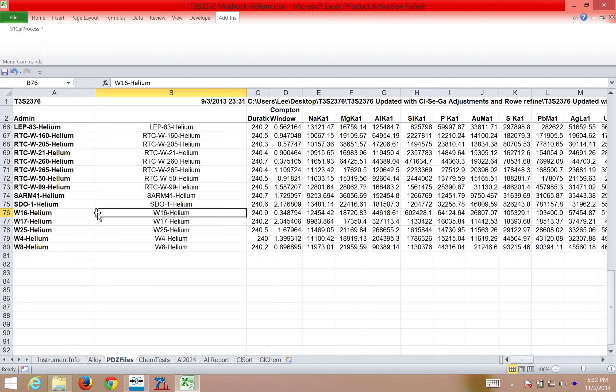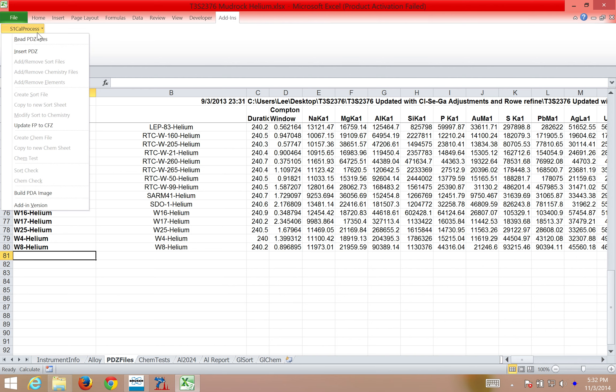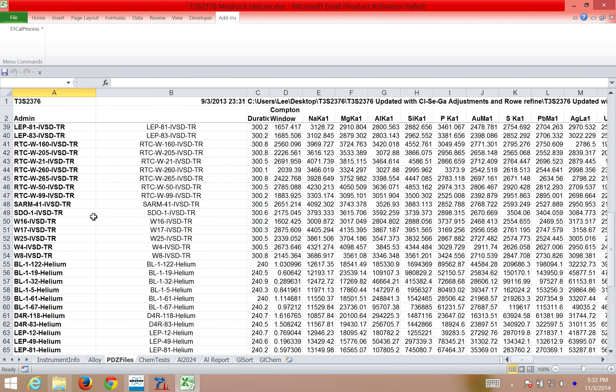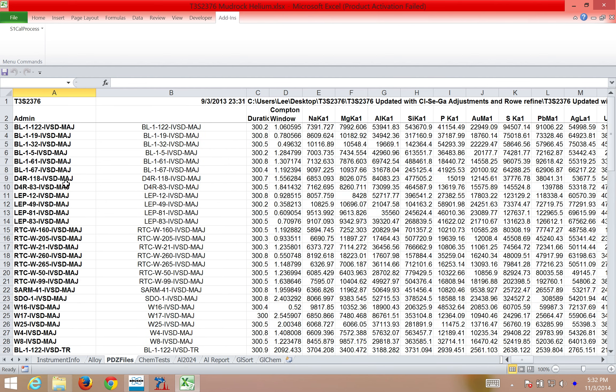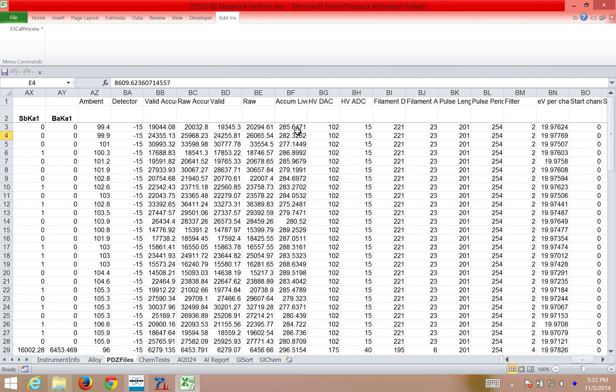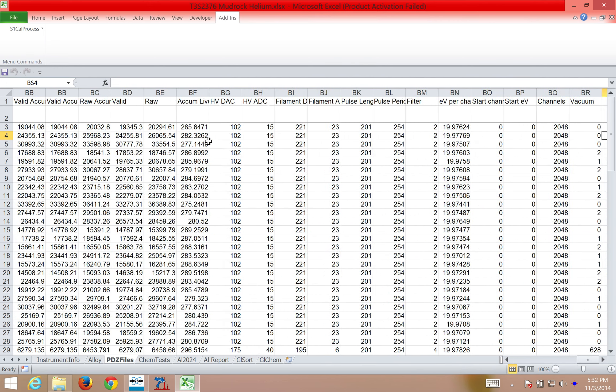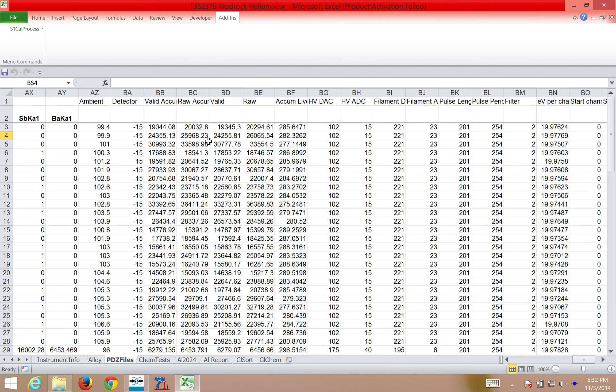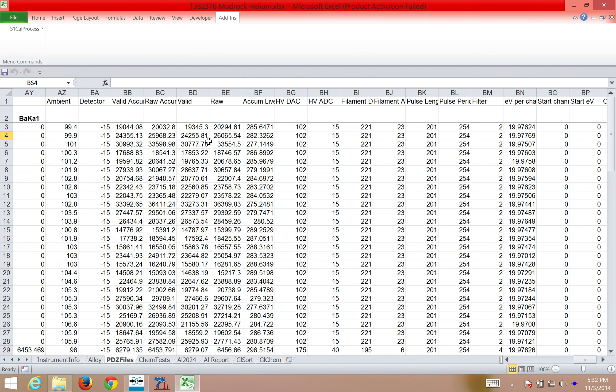So in this case, my first step is going to be to insert spectra that I want to quantify. So here in PDZ files, it's this tab in the spreadsheet, I have multiple PDZ files here. These are of my reference spectra. I can see the duration, Compton window, number of photons beneath each peak, and if I come way over here, I can get information about how the data was collected. The valid count rate, raw count rate, energy, current, etc.